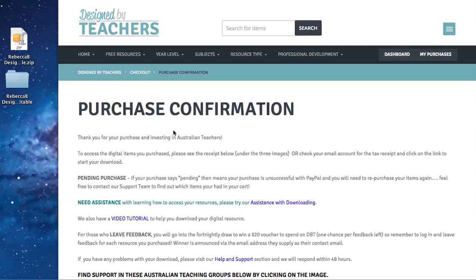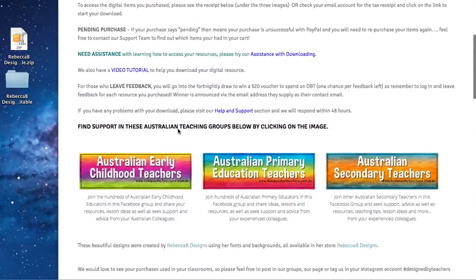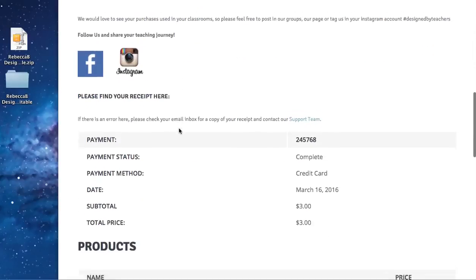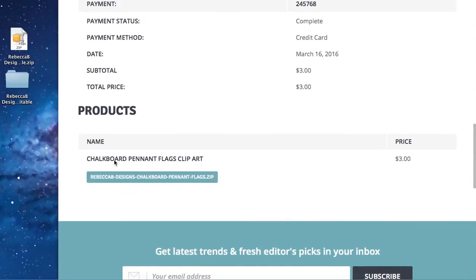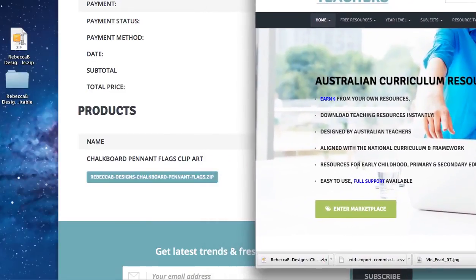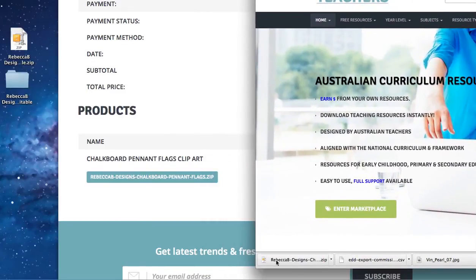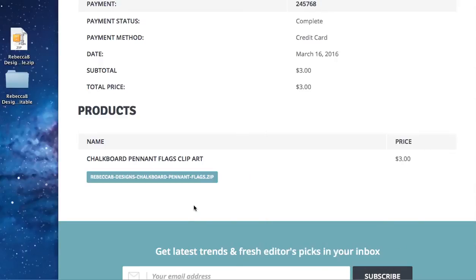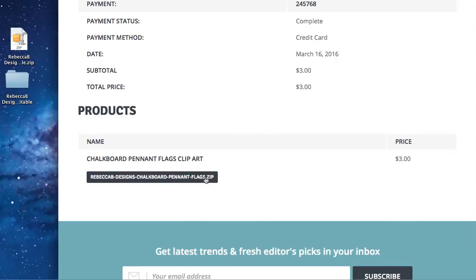Now you've reached your purchase confirmation page and you've already downloaded your item, which means you have it in your downloads folder or using Google Chrome you have accessed it and it's already saved down here on the bottom. If the product is zipped it will have a little WinZip icon here for Macs or it will also have a zip at the end of the file name.